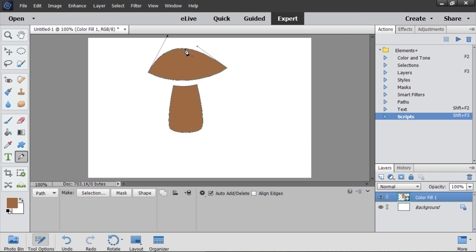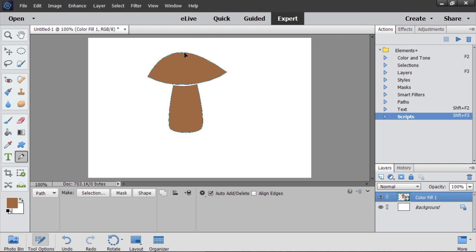While the pointer is over the path, by holding down Ctrl key, I activate shape selection tool. So I can move the whole sub contour now.